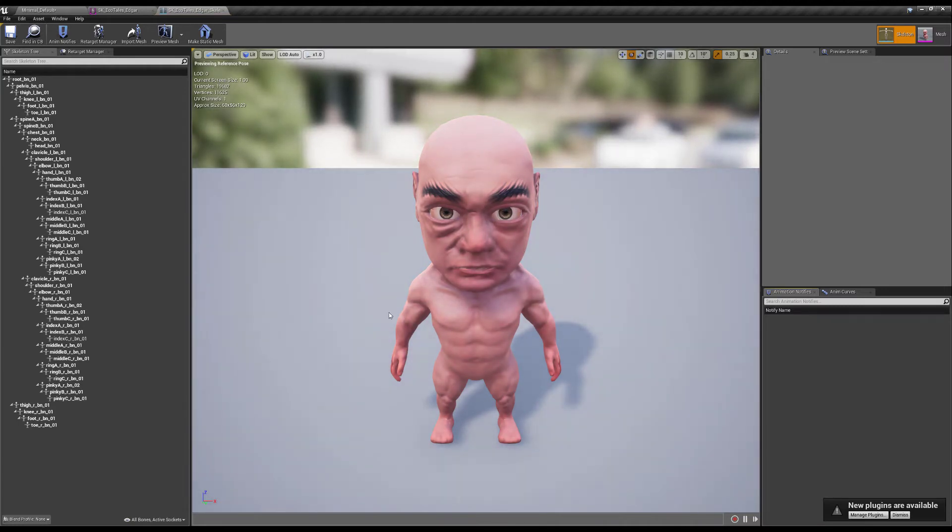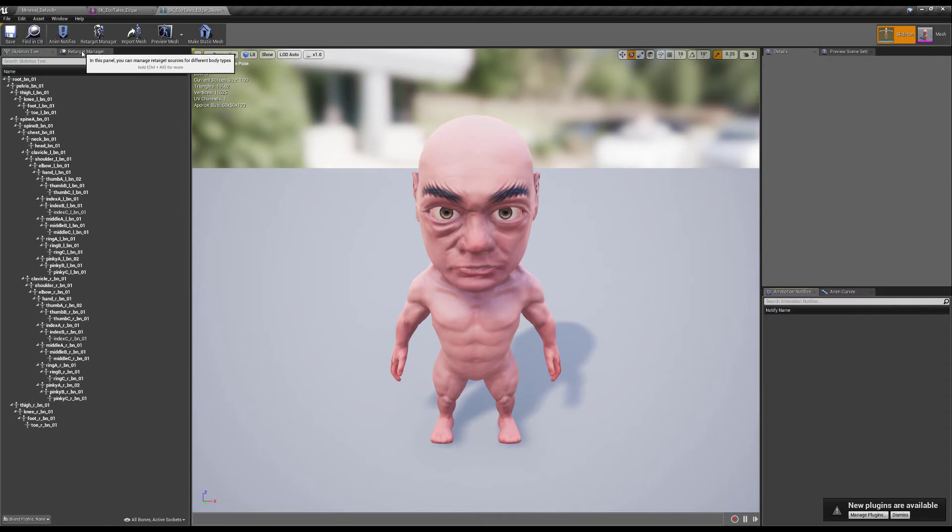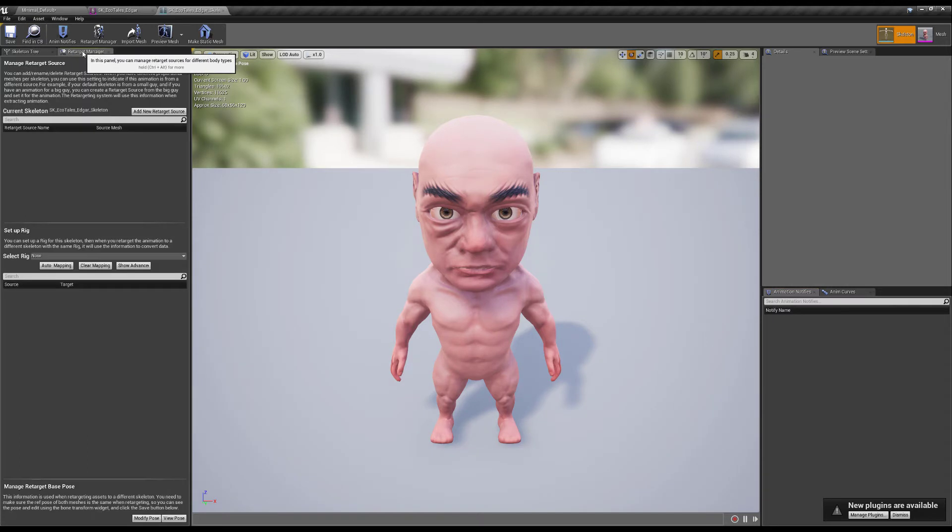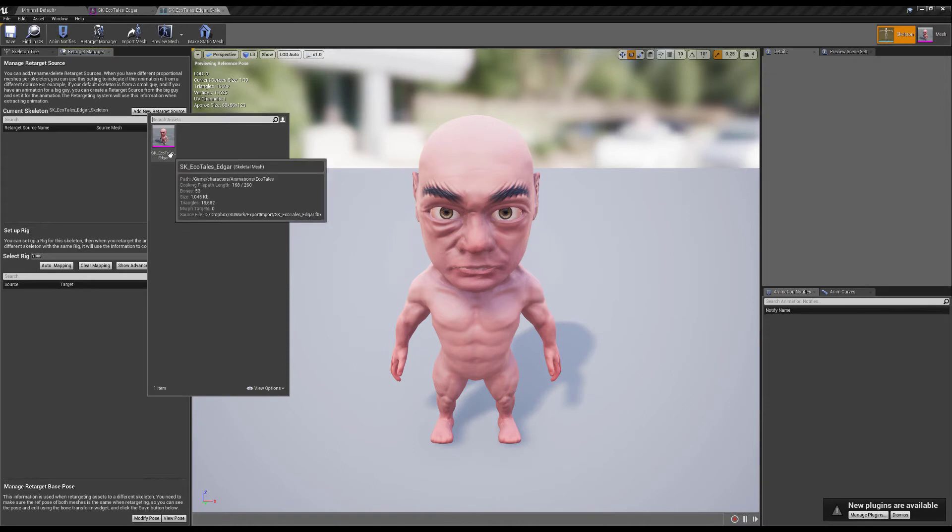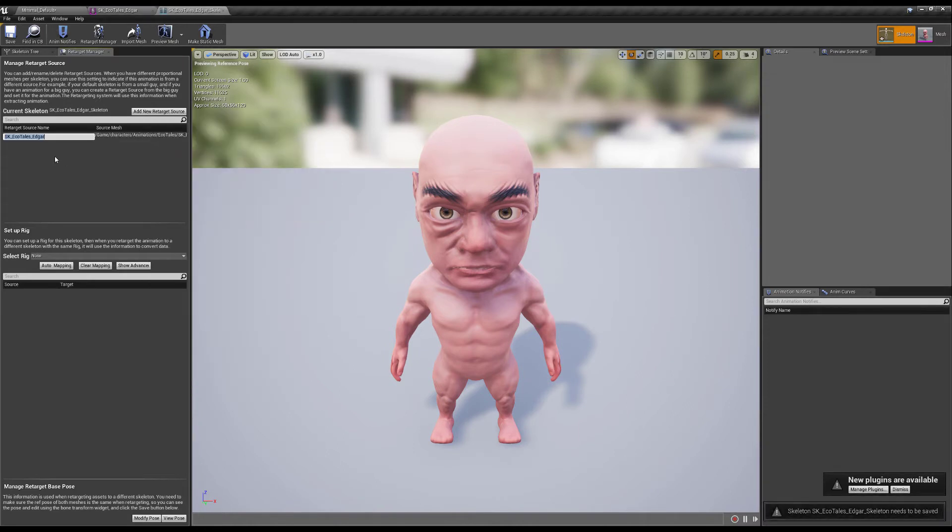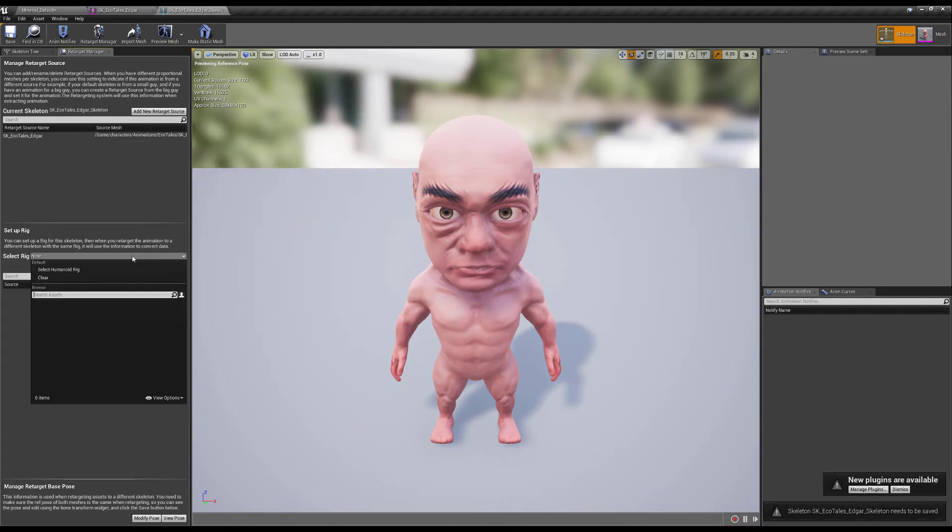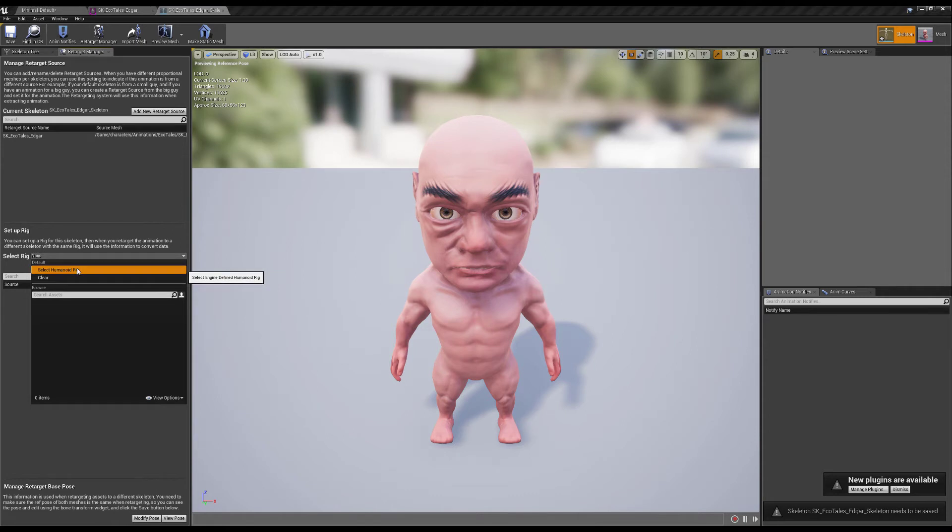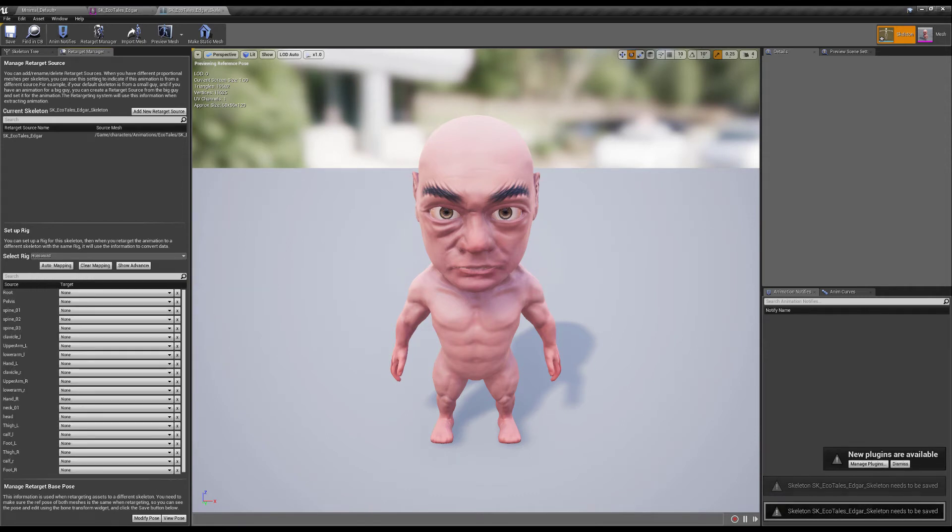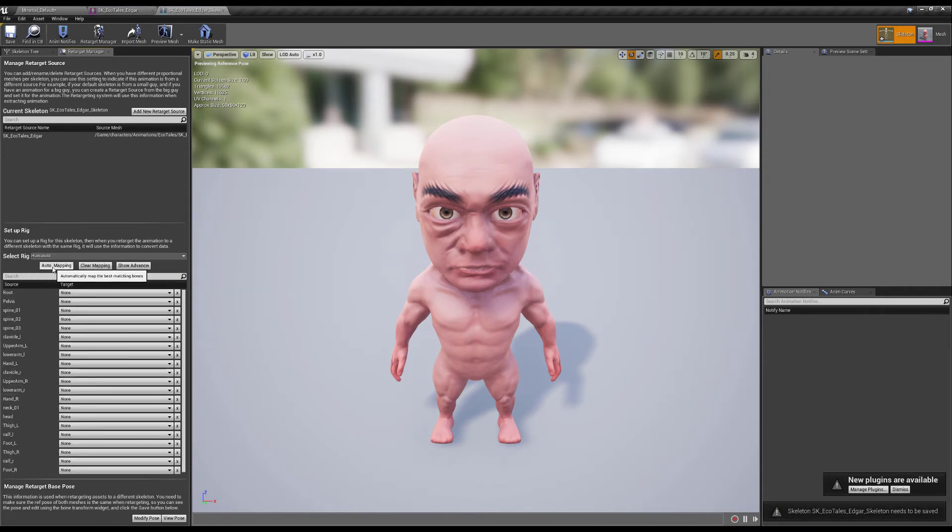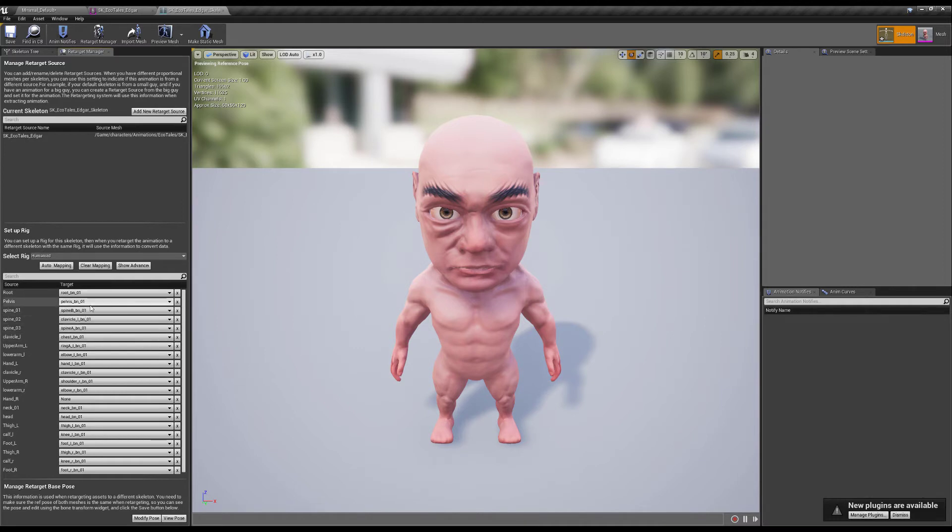So here in the skeleton manager I'm just going to go to the retargeter here and I'm going to add a new retarget source which is going to be this little guy and the rig I want to use is the humanoid rig.